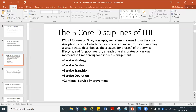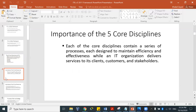Each phase elaborates on various moments in time throughout service management. The ITIL service strategy is what we'll focus on in this video. Future videos will cover service design, service transition, service operation, and continual service improvement. These five core disciplines contain a series of processes, each designed to maintain efficiency and effectiveness while the IT organization delivers services to its clients, customers, and stakeholders.